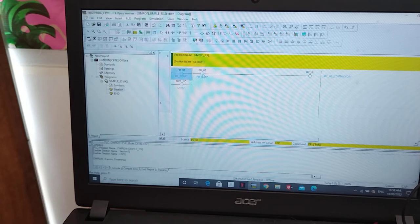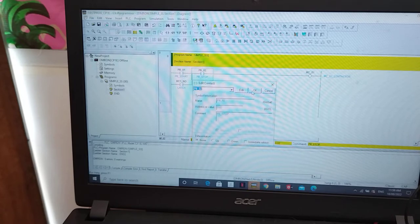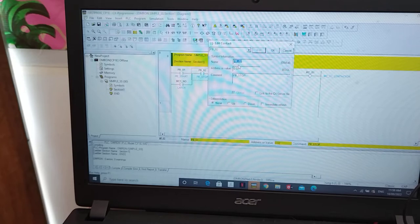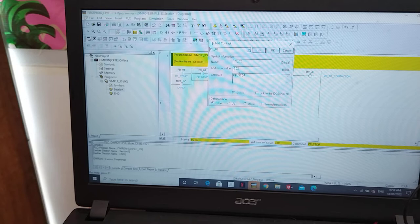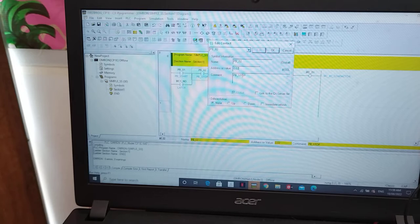The next symbol is PB02. That will be the name of the symbol. Again, I'm referring the address to the input channel terminal number — I think this is number 3, because we are starting at 0.00. So the address is 0.02 and the comment is PB stop.